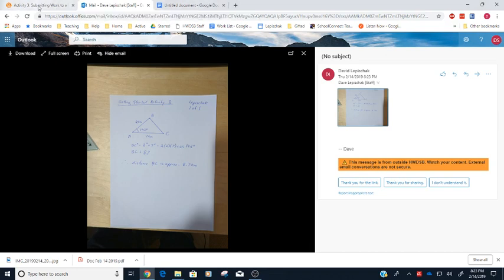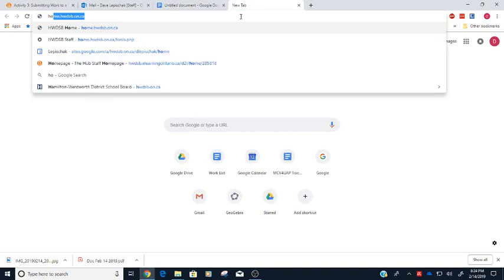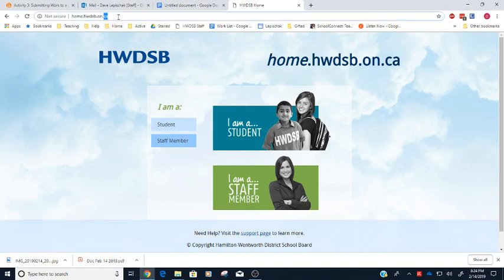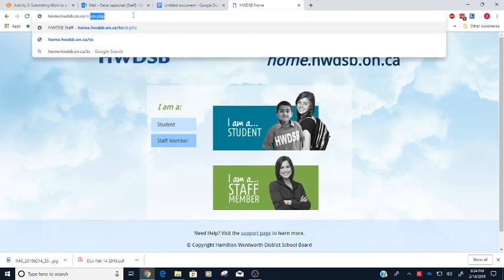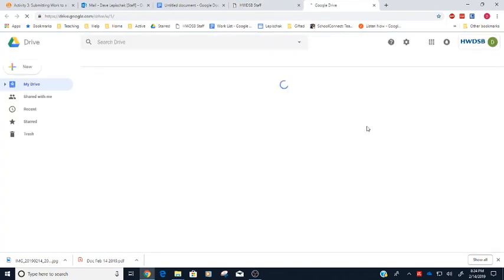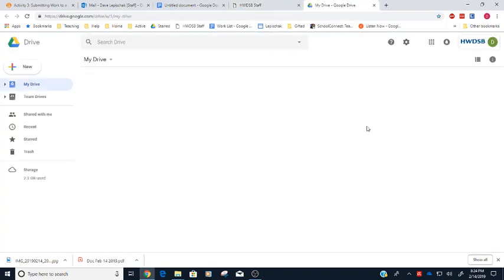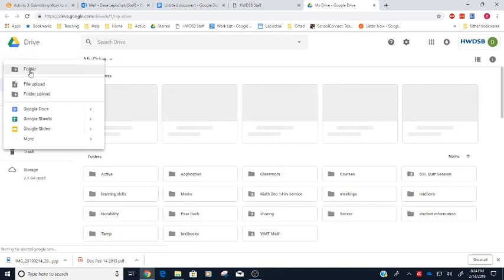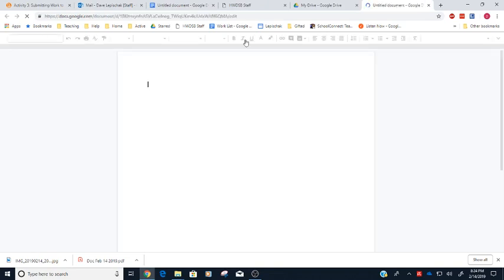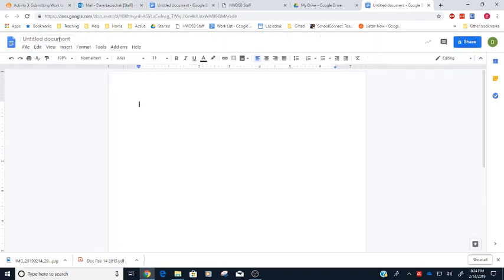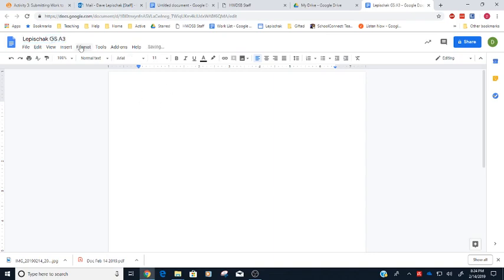And I'm going to, in order to do this, I'm going to create a new Google Doc here. So you all have access to Google Docs here. If you go to home.hwdsb.on.ca, you go through I am a student and so on and so on, and you'll come to a page that looks kind of like this one here. You click on the Google Apps, and it takes you to your Google Drive here. So if we create a new file, Google Docs, let's give it a name. We want to call this again your last name, Getting Started Activity 3.